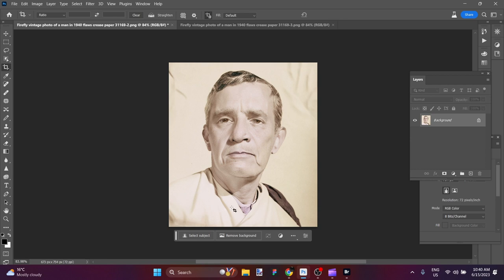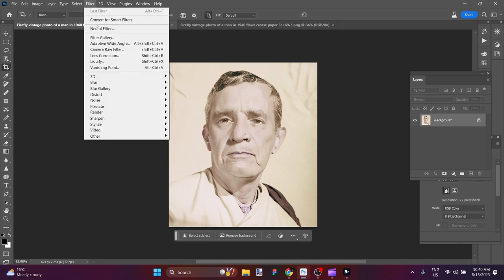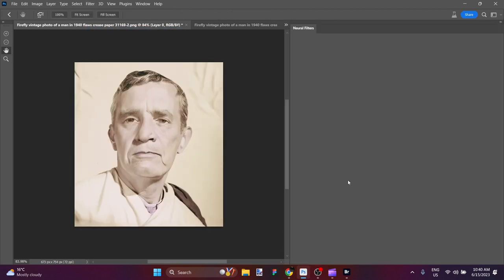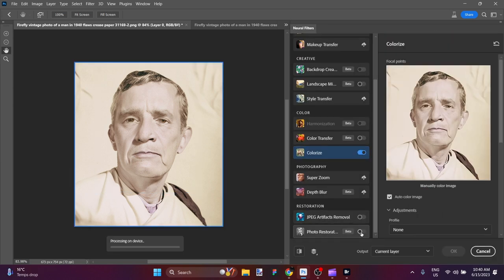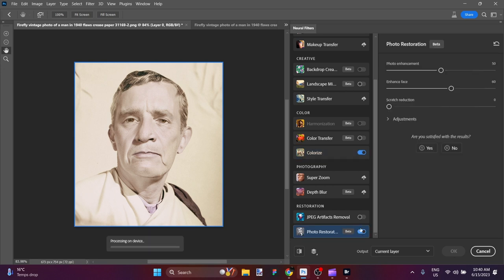We have the creased paper, he's washed out with color, and let's see what we can do with some neural filters. There are two beta filters I'm going to show you — their names tell you what they do. The first one is Colorize and the other one is Photo Restoration. I'm just going to click those two on — I'll go through the settings in another video. Quite a difference — it really does seem to bring him to life once he has some skin tone happening.